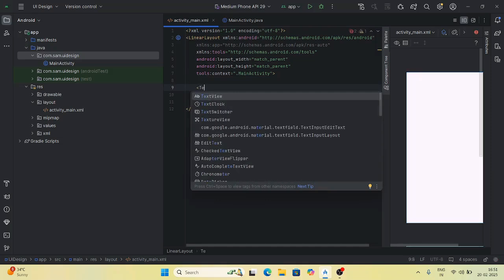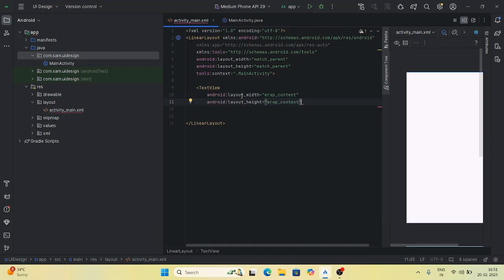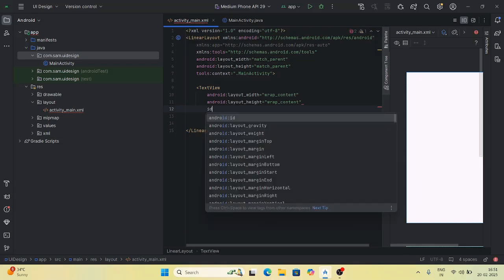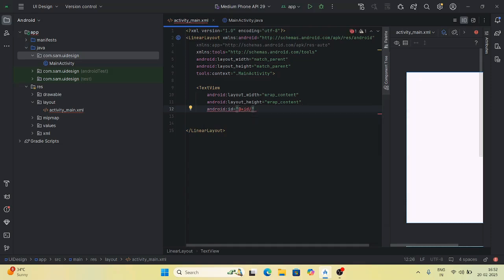See — the TextView is added automatically. For layout_width and layout_height, these are compulsory attributes. For the width, you can give anything — match_parent, wrap_content, or a fixed value. Then click enter and now what to specify? Text.